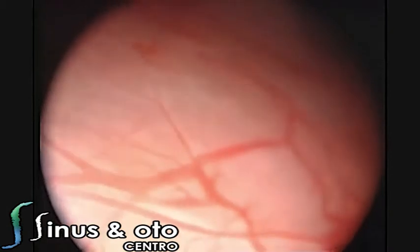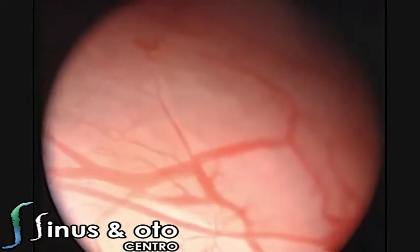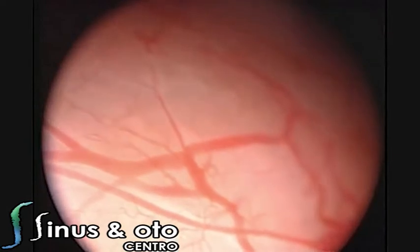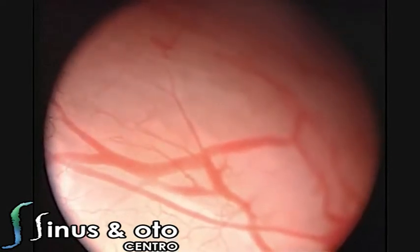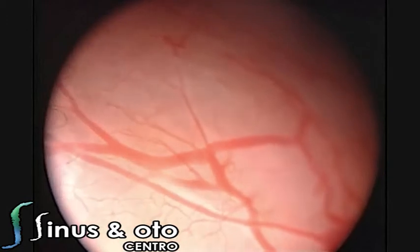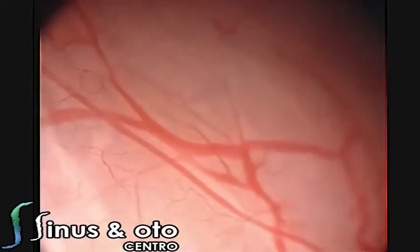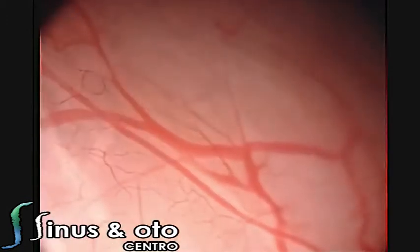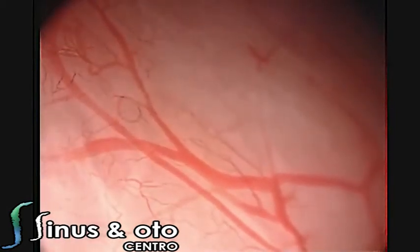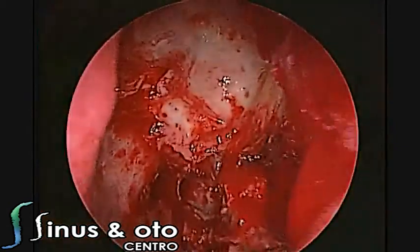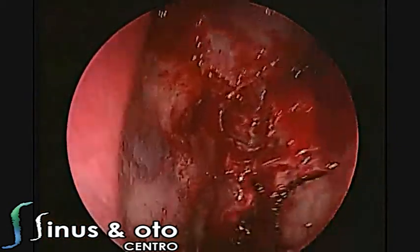Sometimes when you adjust the focus, you can see the red blood cells traveling inside the blood vessels — especially the smallest ones. You can see them in a very nice way; the bigger ones you can also see, but they appear in a much larger condition. You can observe the red blood cells traveling inside the blood vessels.